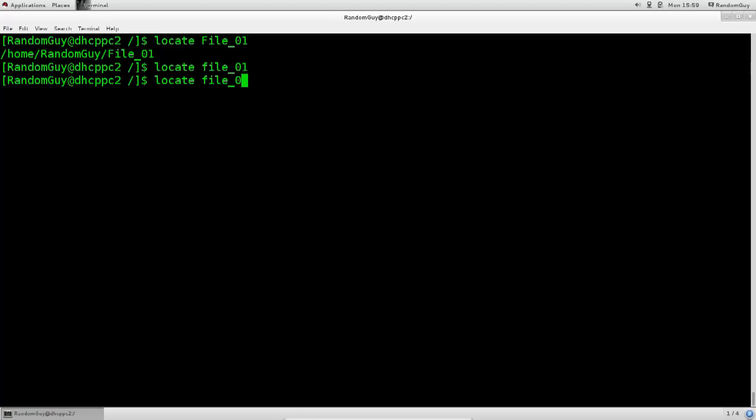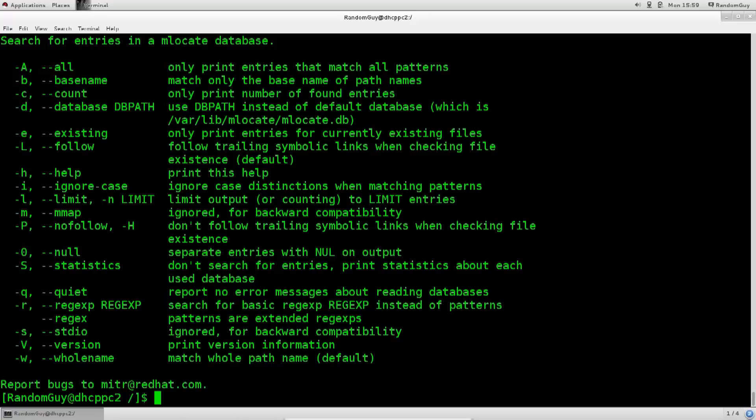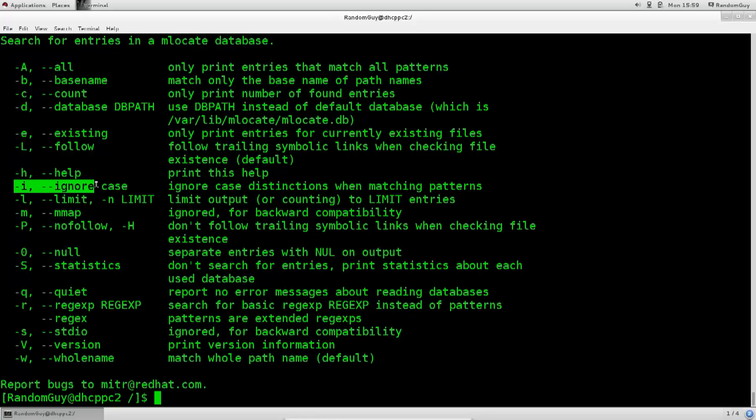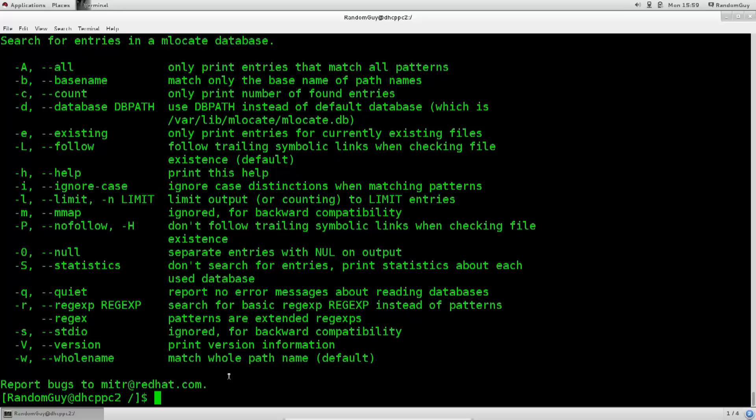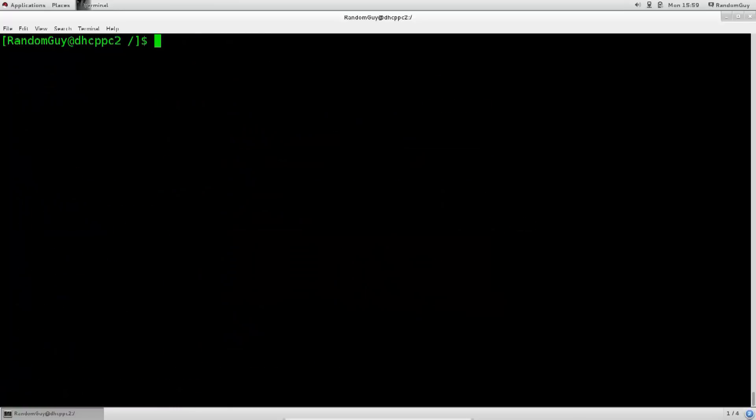But, look, you can type in dash dash help, and there is an ignore option here, there you go. Look, it is the same, exactly the same as with the find command. So dash i, clear, type in locate, dash i, file 01. Okay, let's kill the capital letter, excellent.